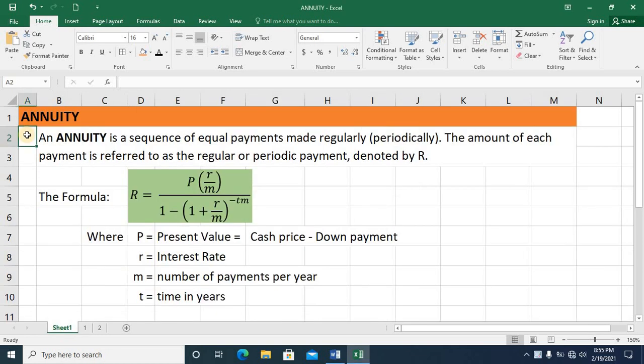Hi! In today's discussion, let's talk about annuity. An annuity is a sequence of equal payments made regularly.